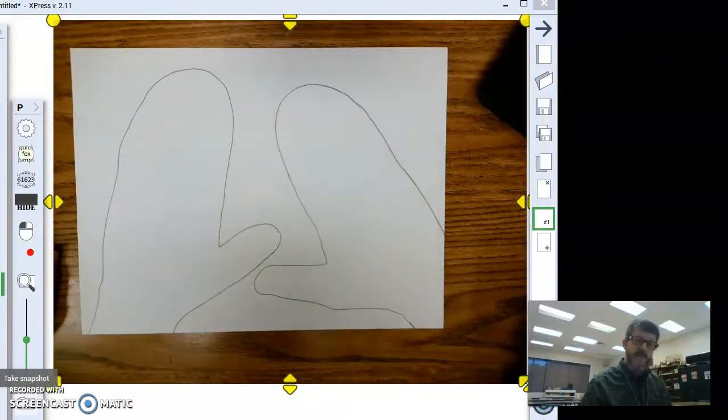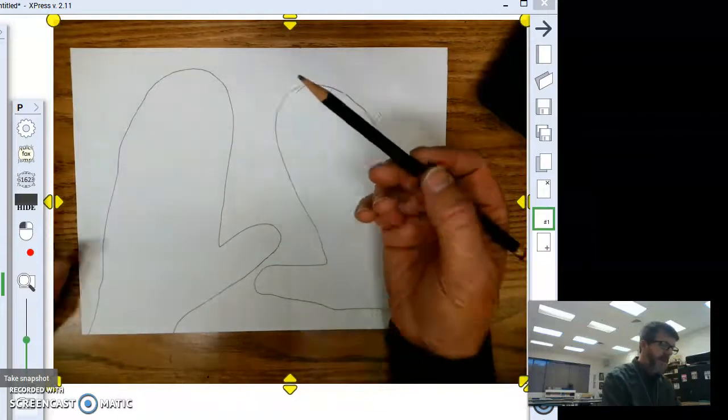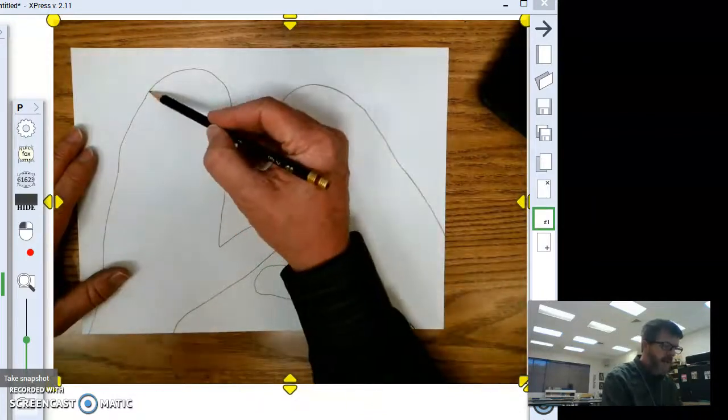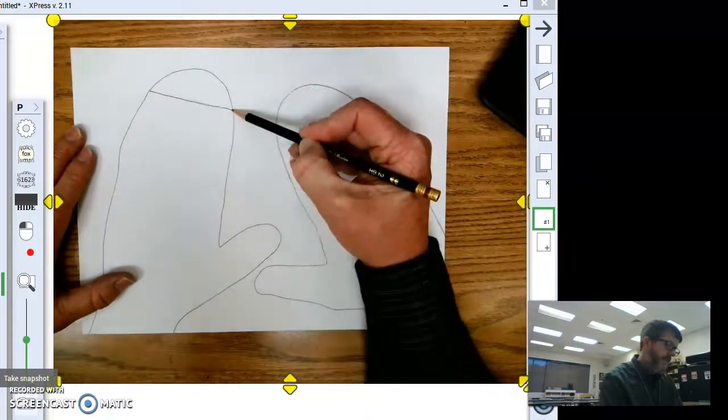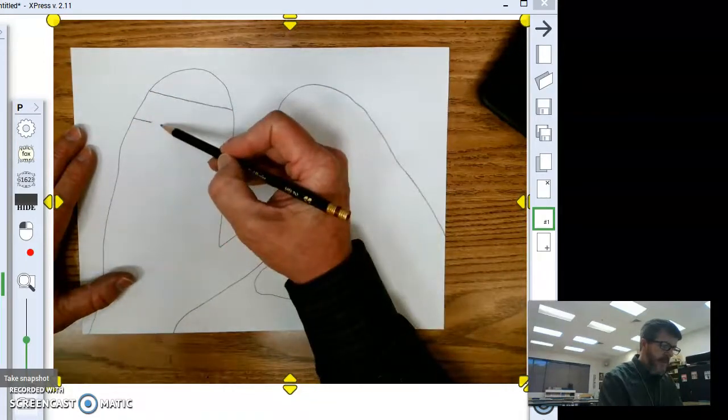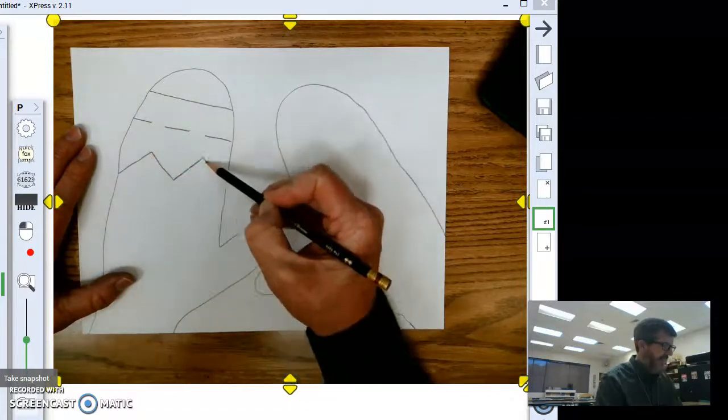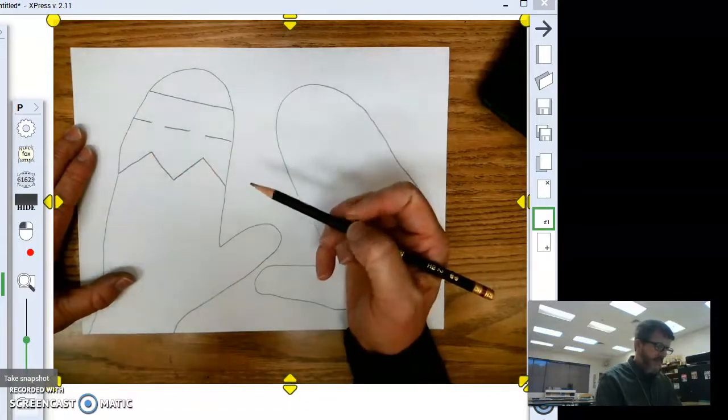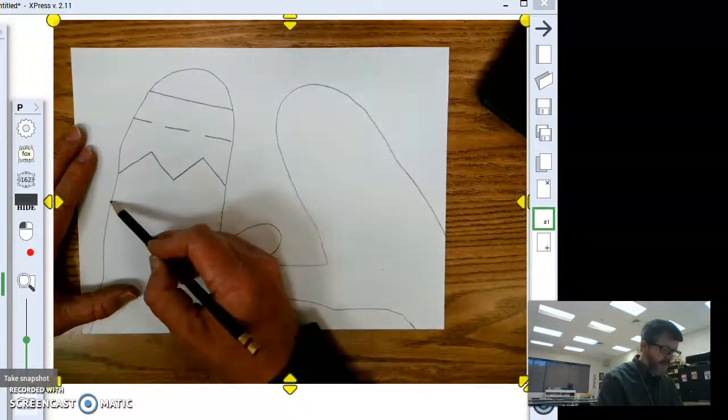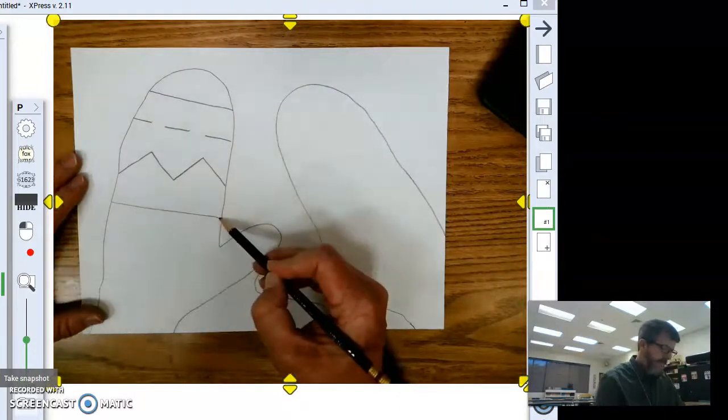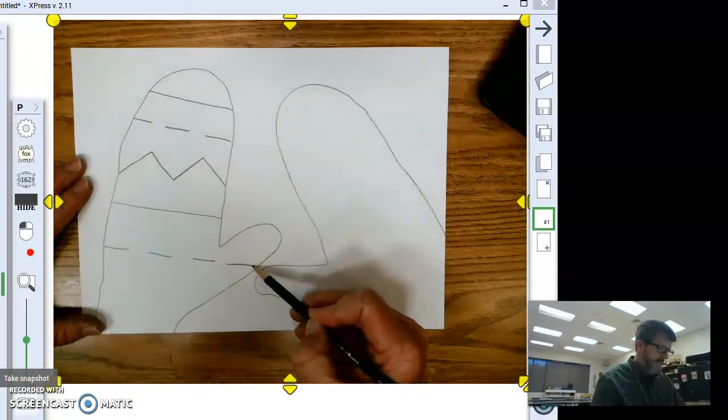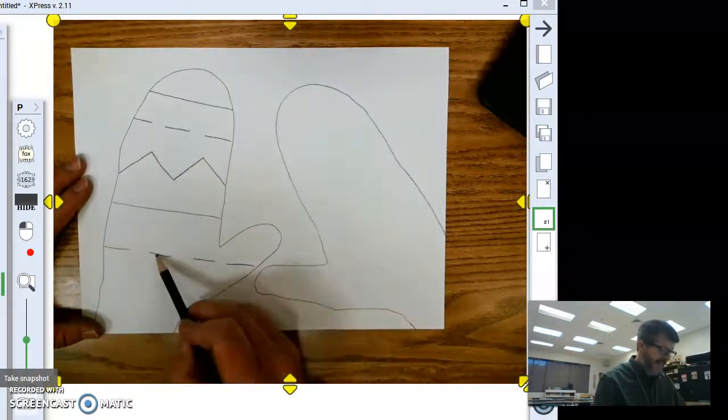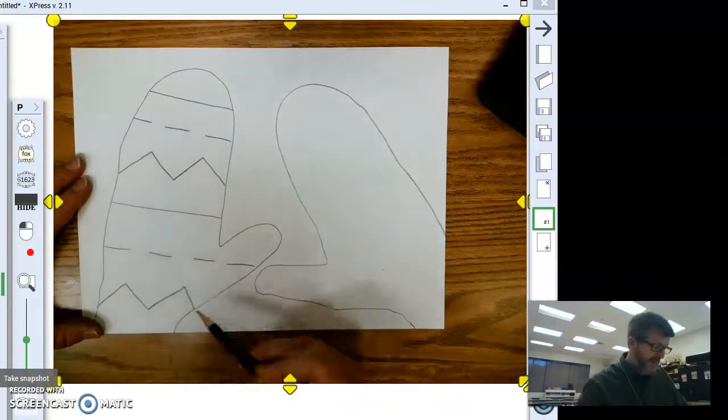And, once you have both of your hands traced and it looks like you have two sets of mittens, it is time to start designing your pattern inside. Use a pencil to do all this first. And, I'm going to do an ABC pattern. A mitten with a straight line, a dashed line, and a zigzag line. Then, I go back to A again. Straight line, a zigzag line. I'm sorry, dashed line. And, then a zigzag line. I got ahead of myself there.